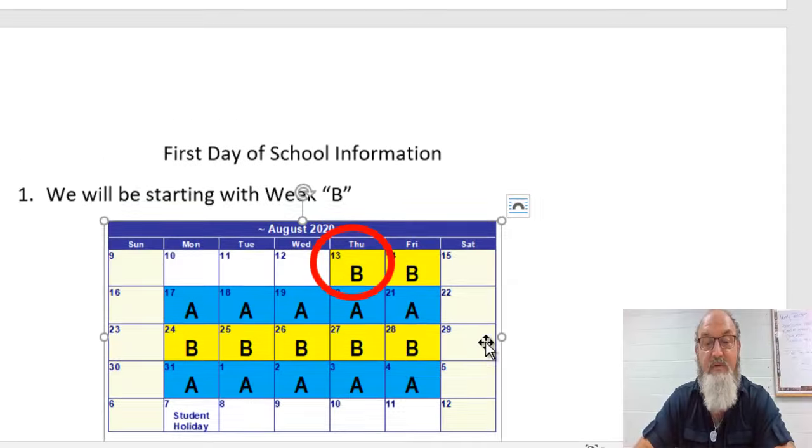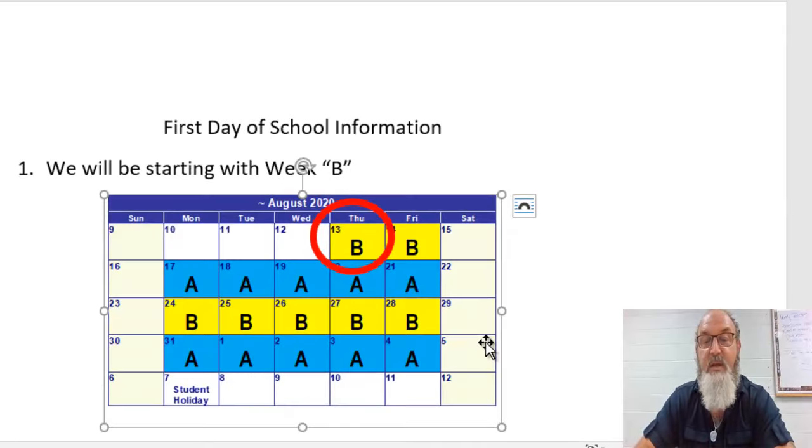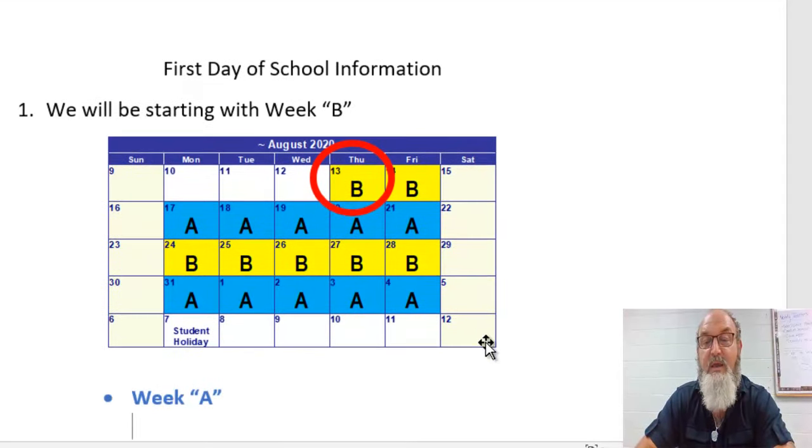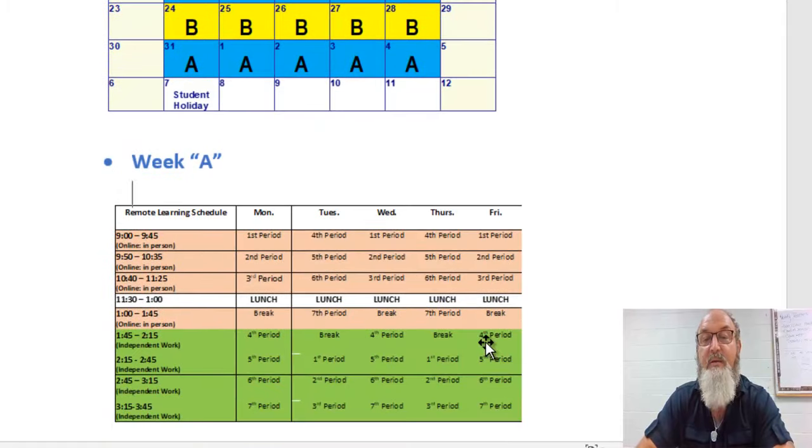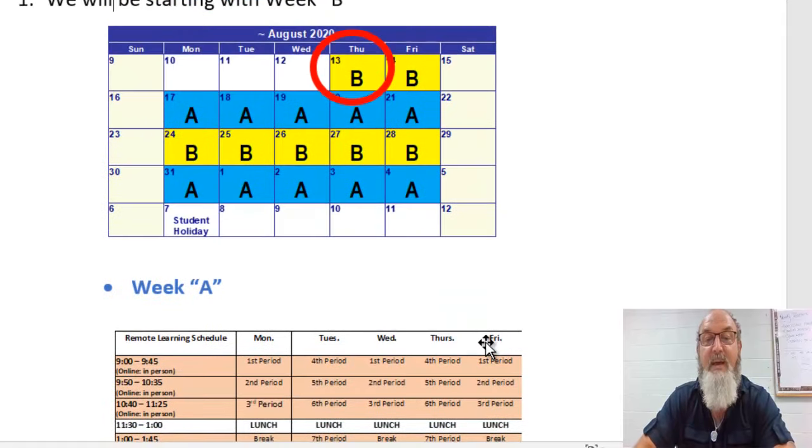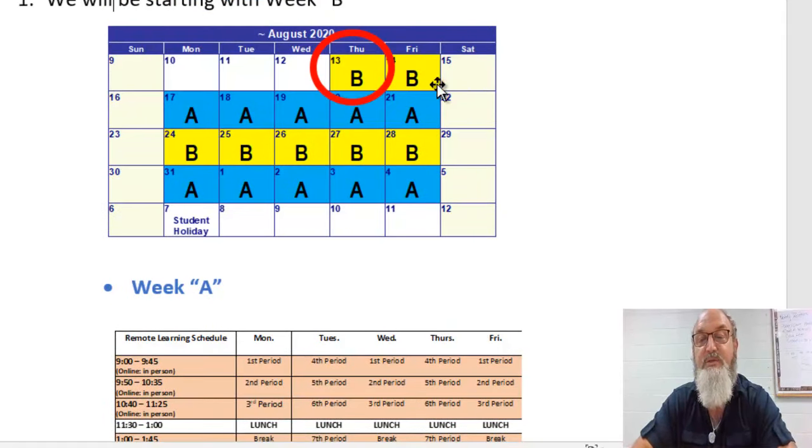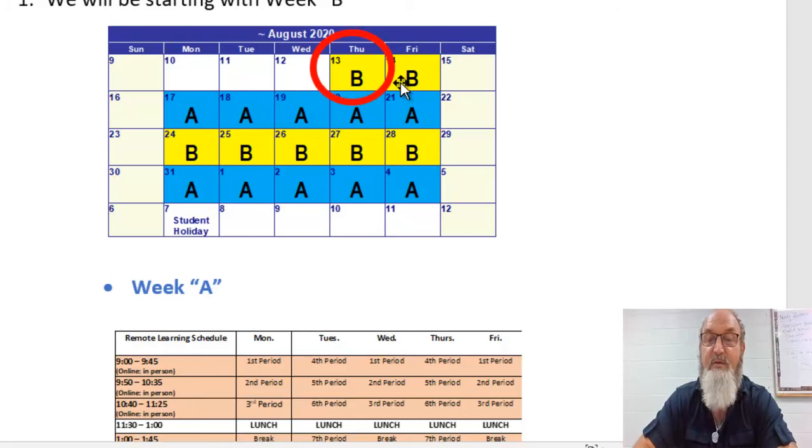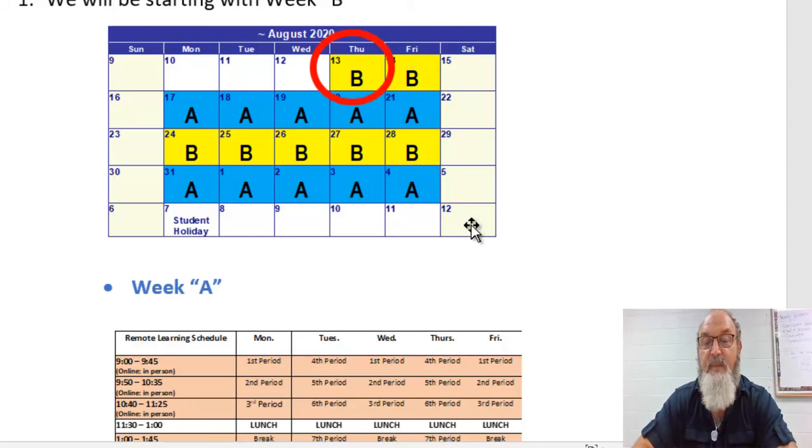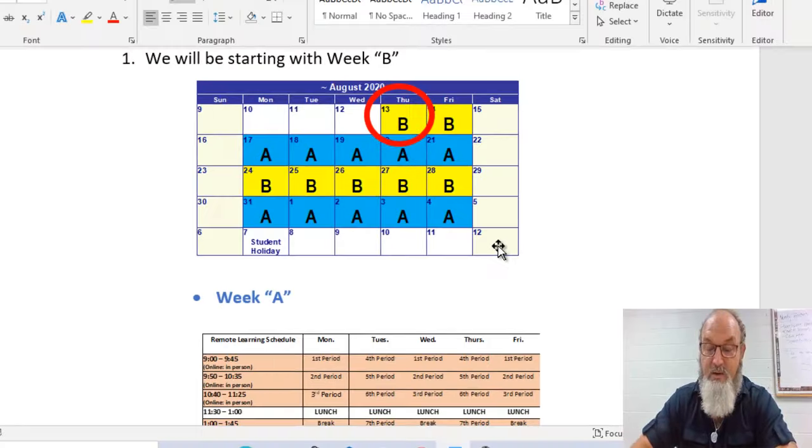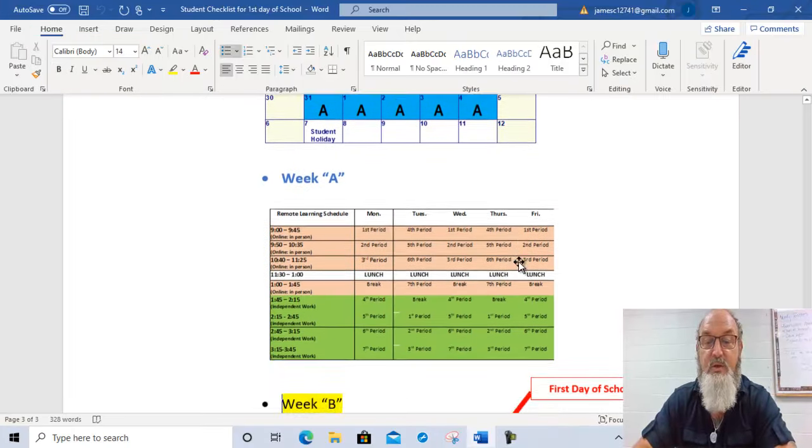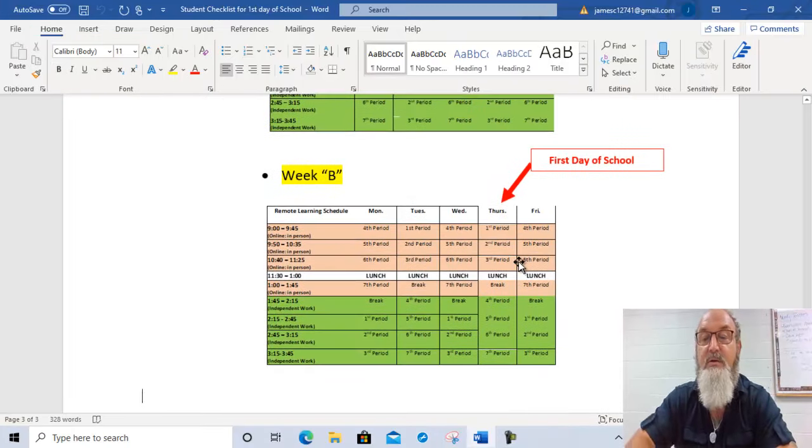And I want to give you just a little bit of information about the first day of school. We have an A and a B week that we're doing, and it makes sense that we would start with the A week. But we're not starting with the A week. This first two days of school, we're starting with the B week. And here's why. Let me show you. Get down here the first day of school.